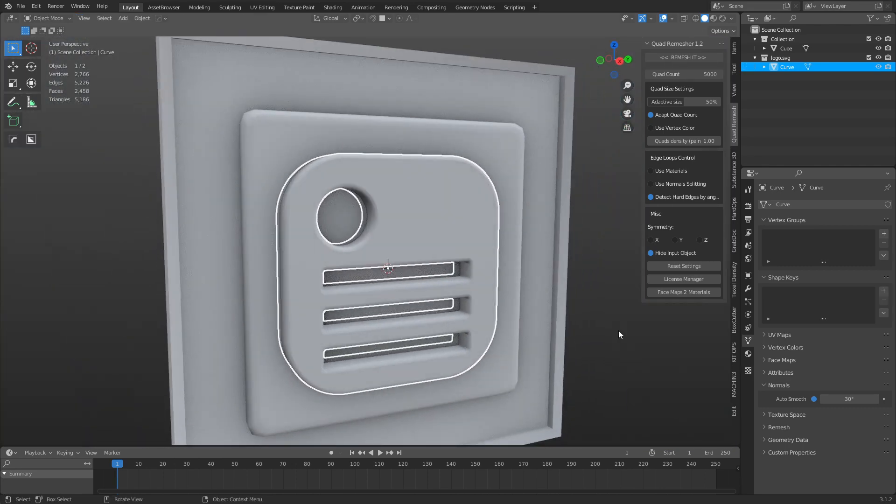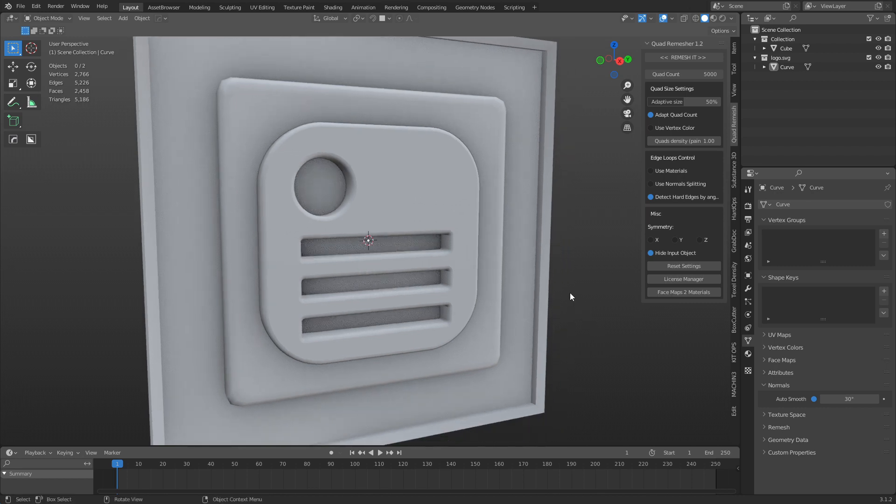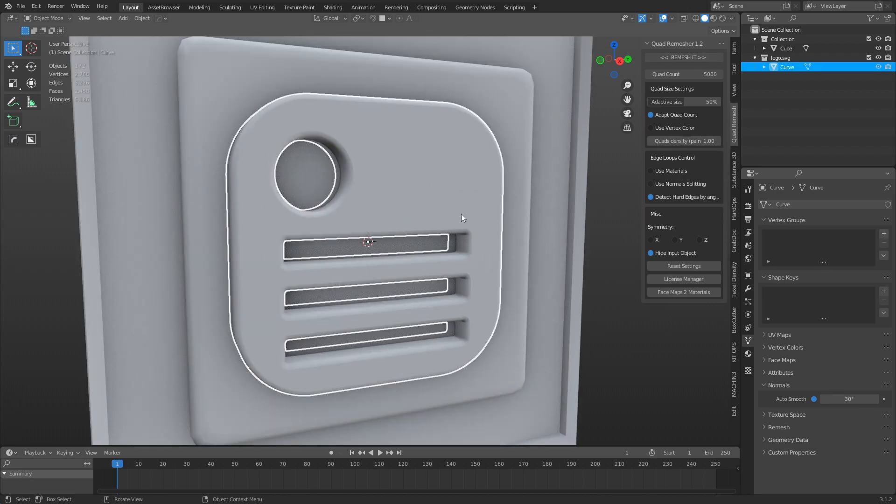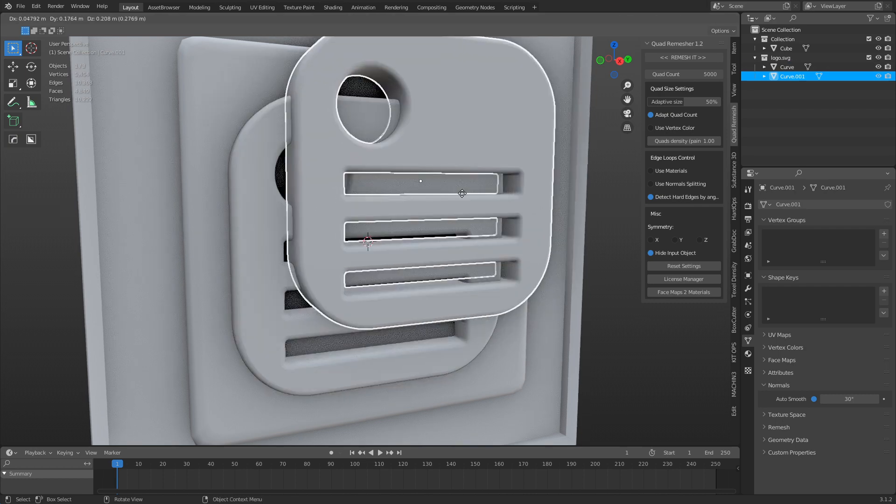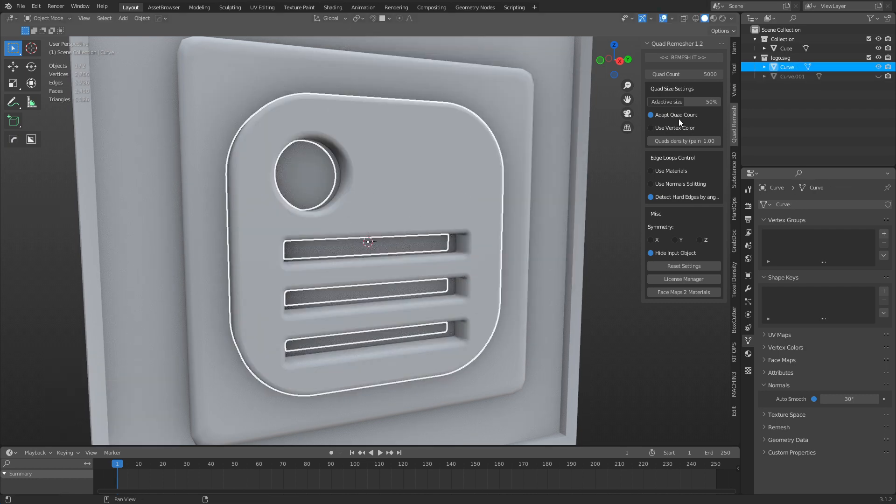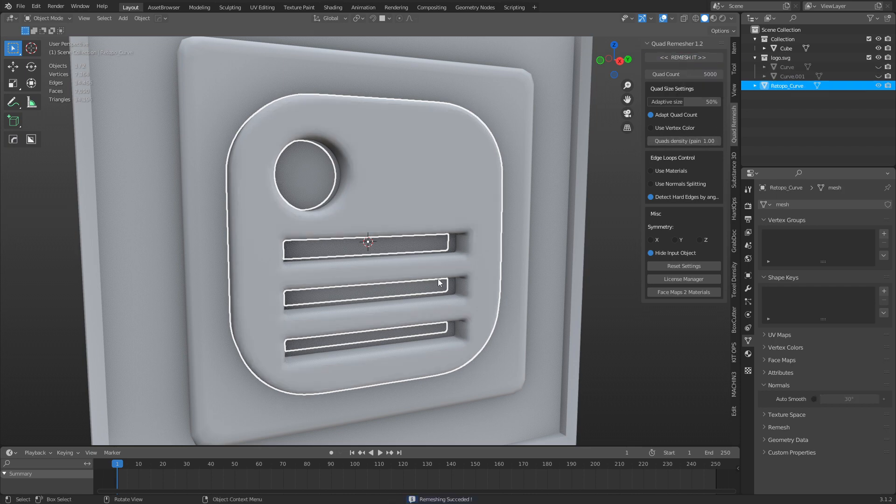Also, you could try using an automatic remesher, such as quad remesher here. And if I go ahead, and I'm going to just duplicate this real quick and hide one, so pressing H. I'm going to go ahead and just remesh this. Actually, quad remesher does this automatically for you.